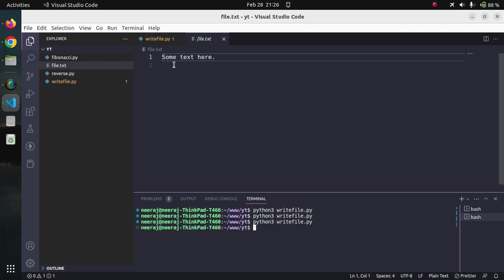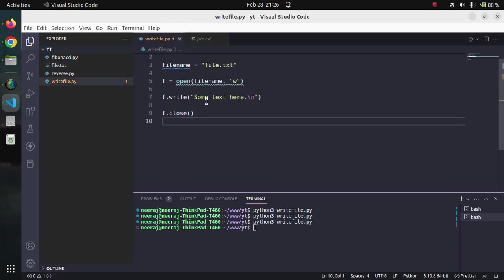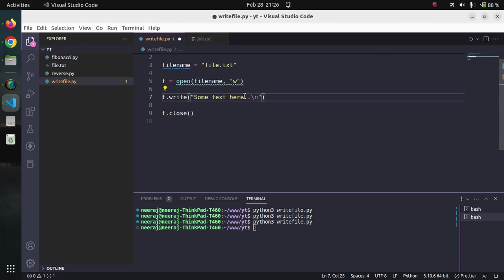You can see the text is not changing, actually the text is the same one as the previous one. If we change the text here to some new text.